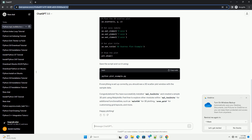Step 3: Verify Installation. After the installation is complete, you can verify that MPL-Toolkits is installed correctly by attempting to import it in a Python script or interactive environment. If there are no error messages, the installation was successful.